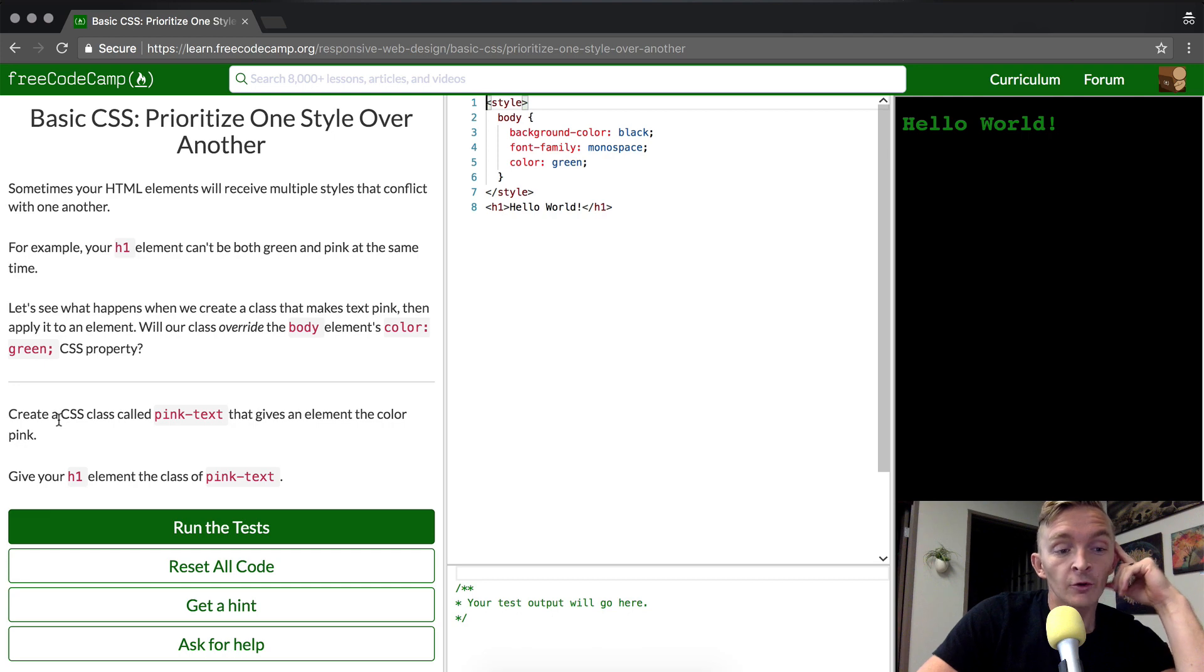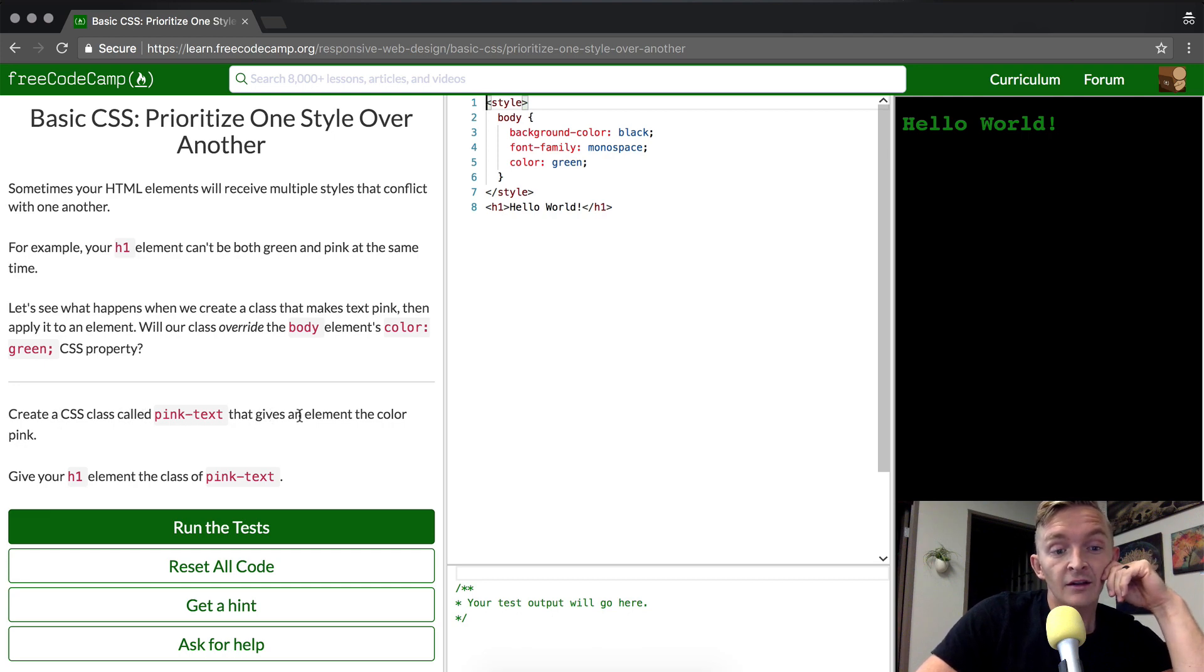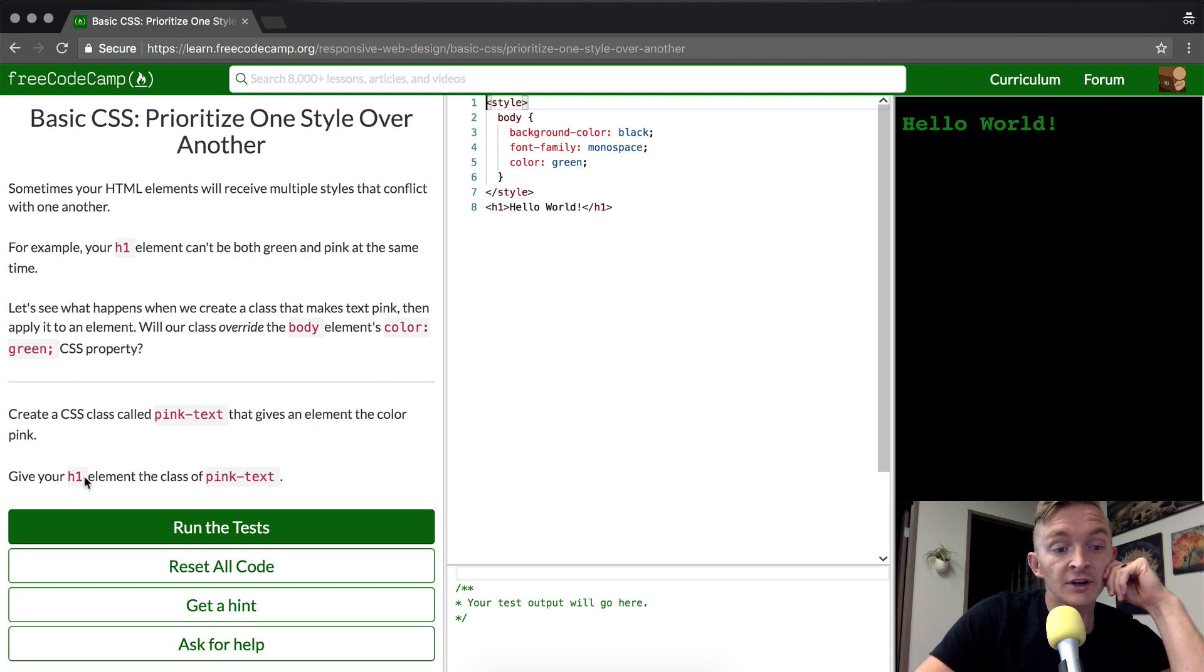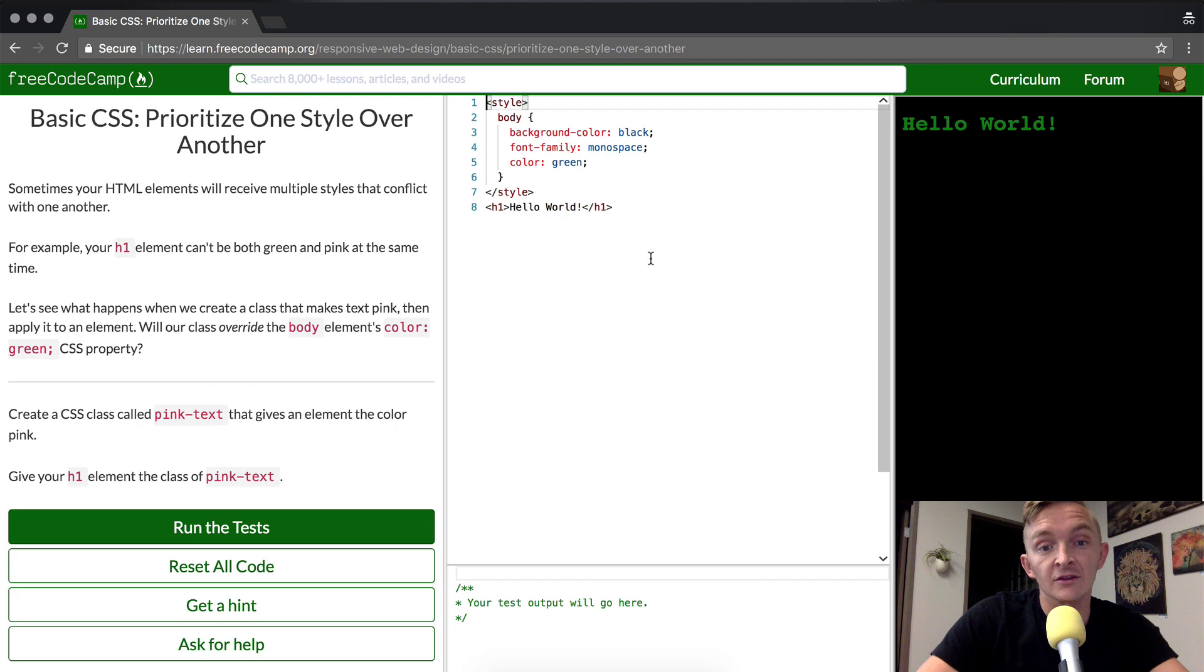To do that, we're going to create a CSS class called pink-text that gives the element the color pink. And then we're going to give your H1 element the class of pink-text.